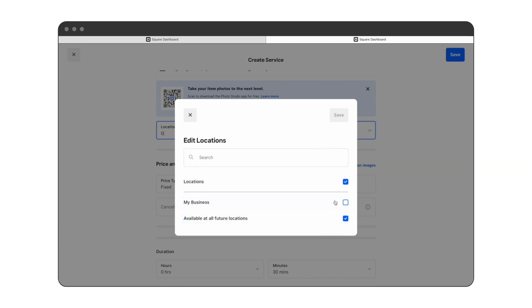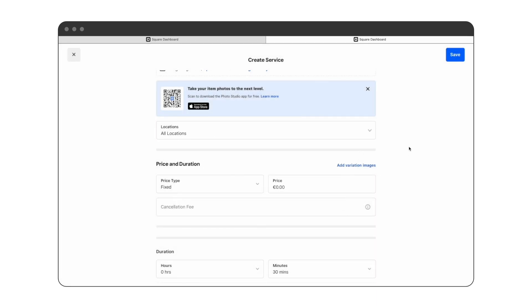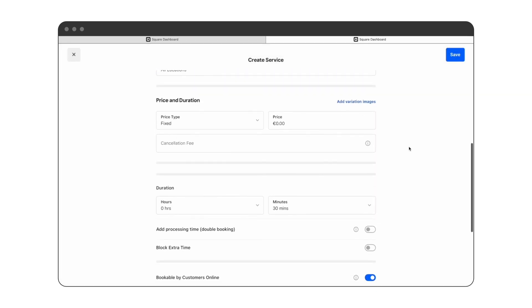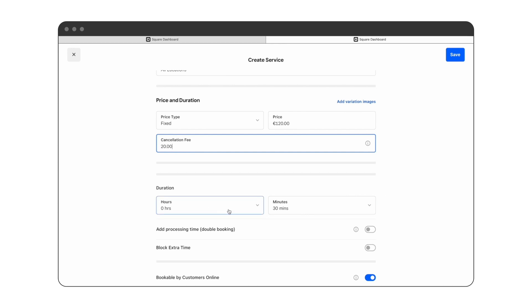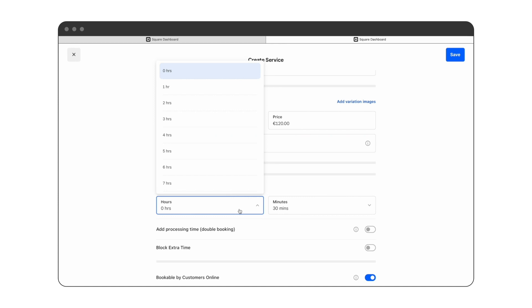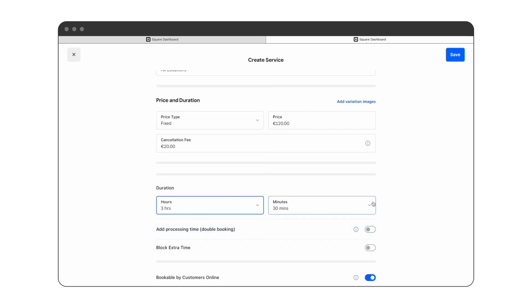If you have more than one location, you can choose where the service is available, but we'll leave it on all locations at the moment. Next we'll set a price, which in this case is 120 euro. We have the option of setting a cancellation fee should a client not show up or cancel the appointment outside of the cancellation period. For this case, we'll set a cancellation fee of 20 euro.